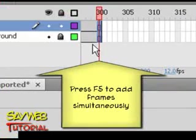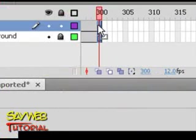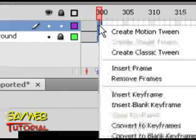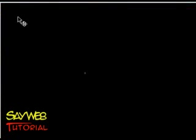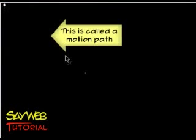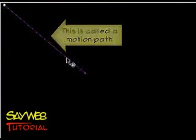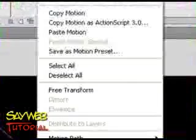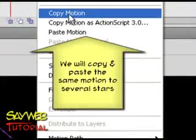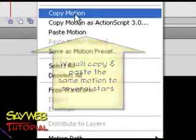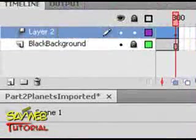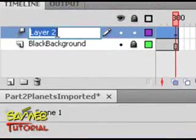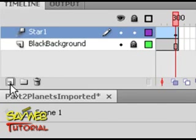Let's give this animation—it's going to be a bit longer than our usual. 300 frames will do it. To add frames simultaneously, we press F5. Let's stretch our star into a motion path and copy the motion. Let's name the layer. Little star 1—Star 1 will do it.